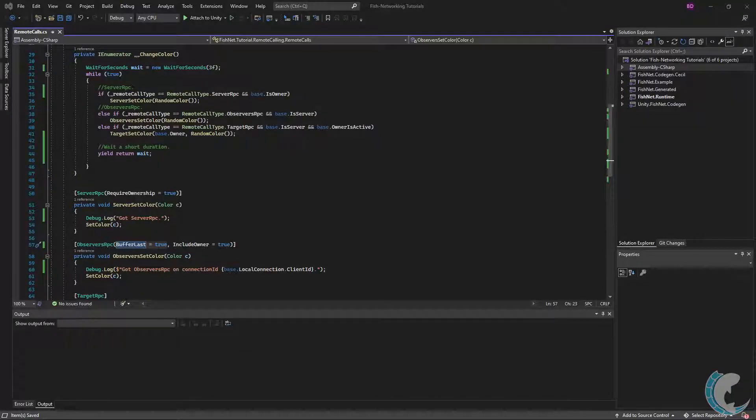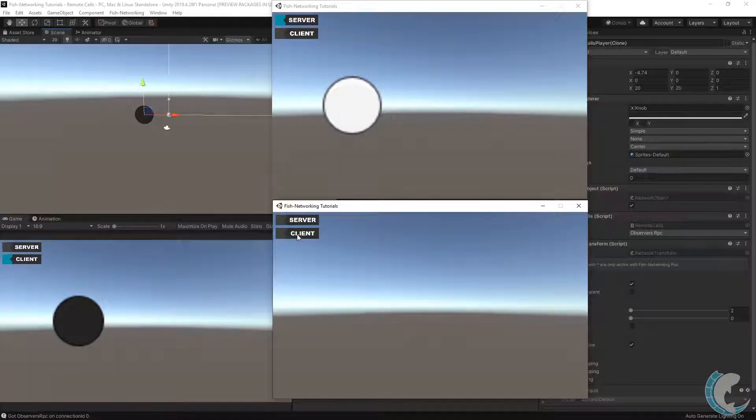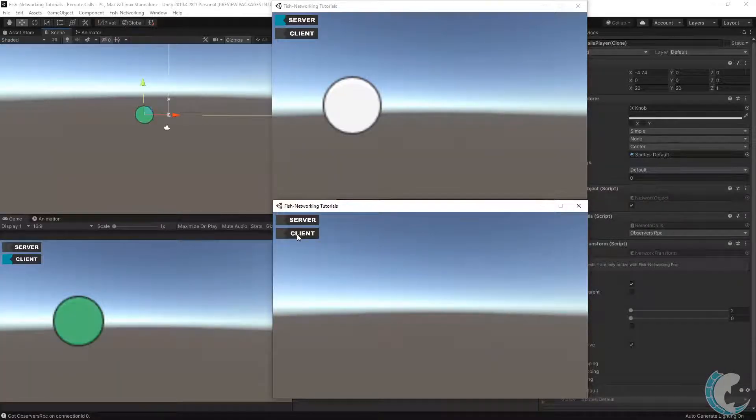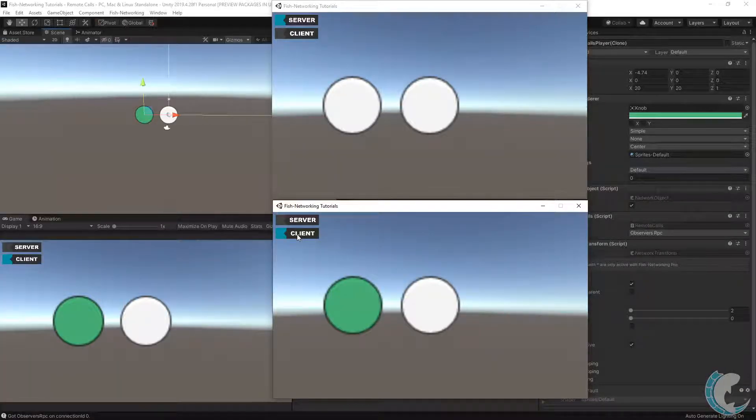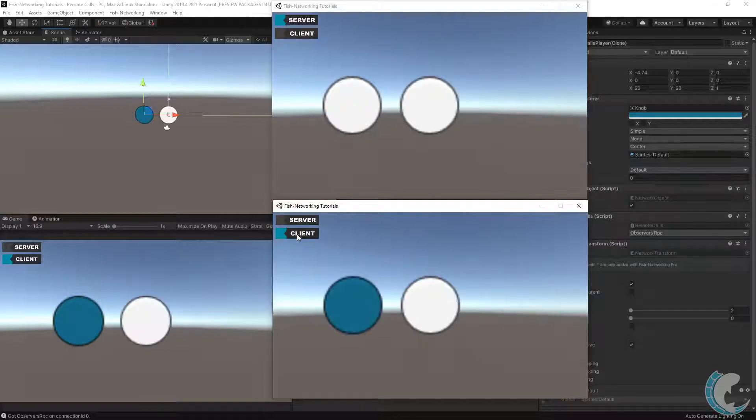Back in the code real quick, I set buffer last to true. And now let's get builds open again. With buffer last as true, when I bring in the second client in and out of the game, they immediately receive the last value sent through the RPC.